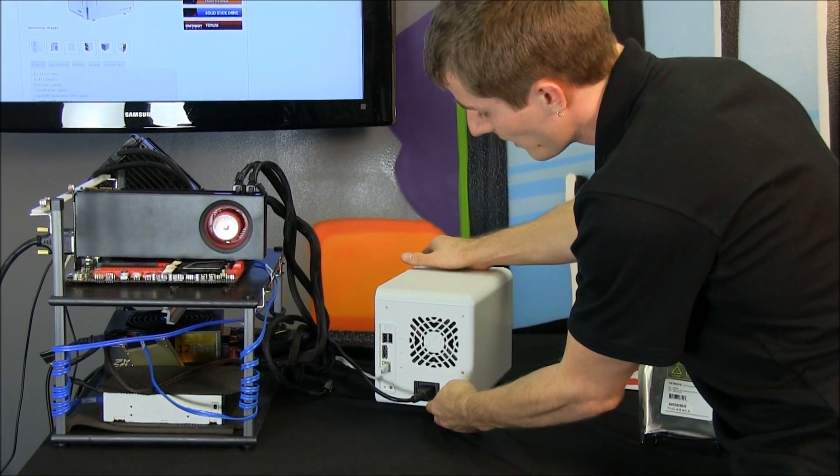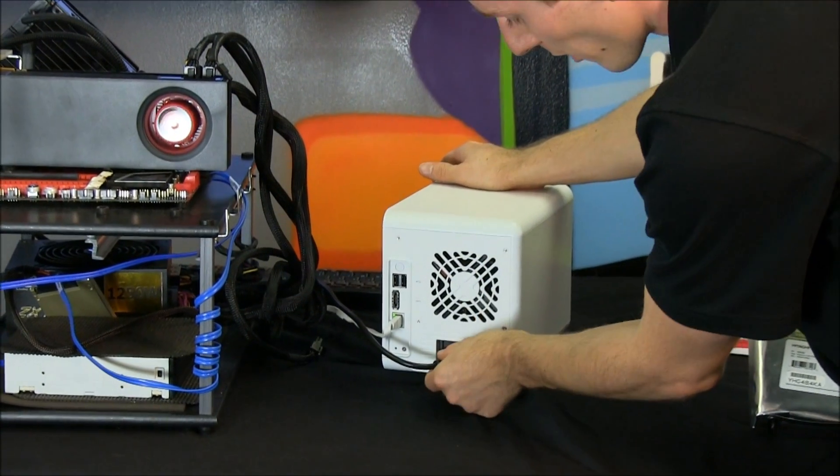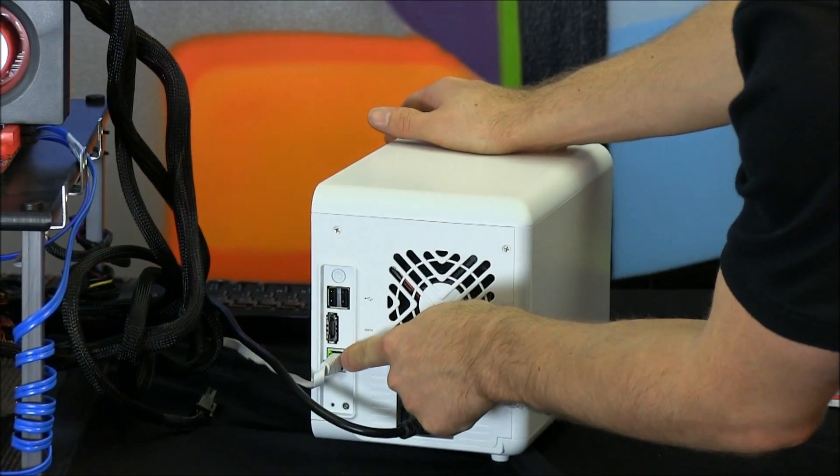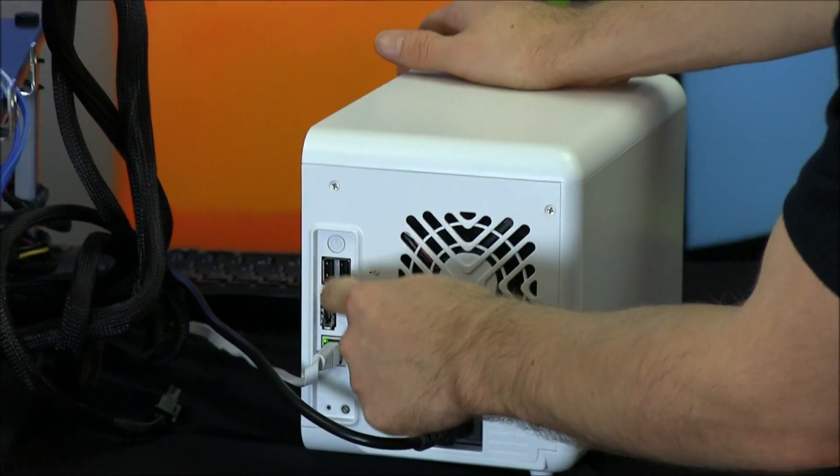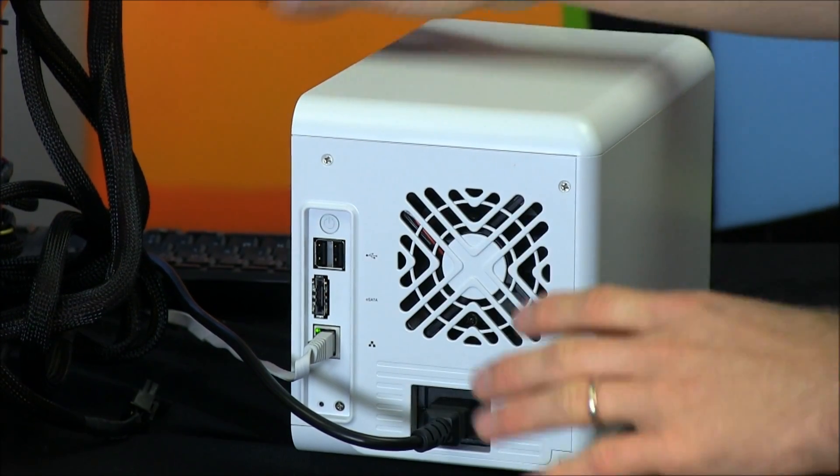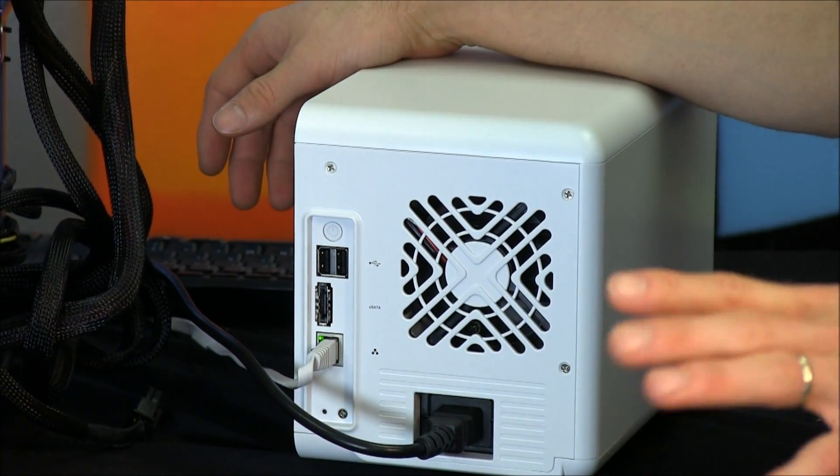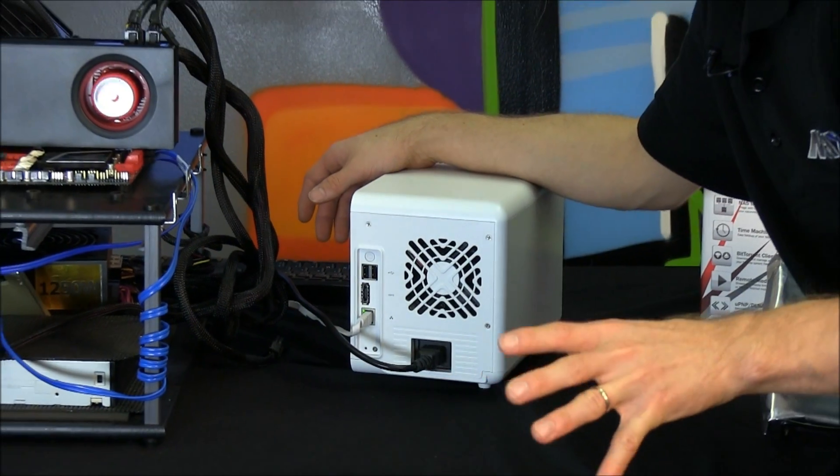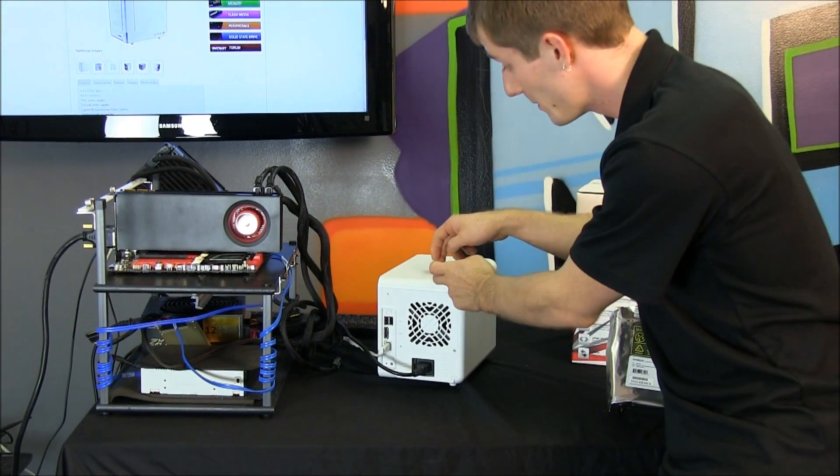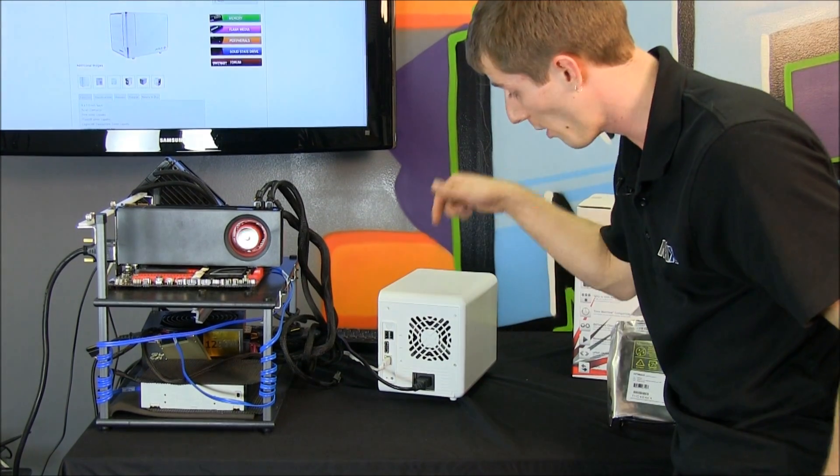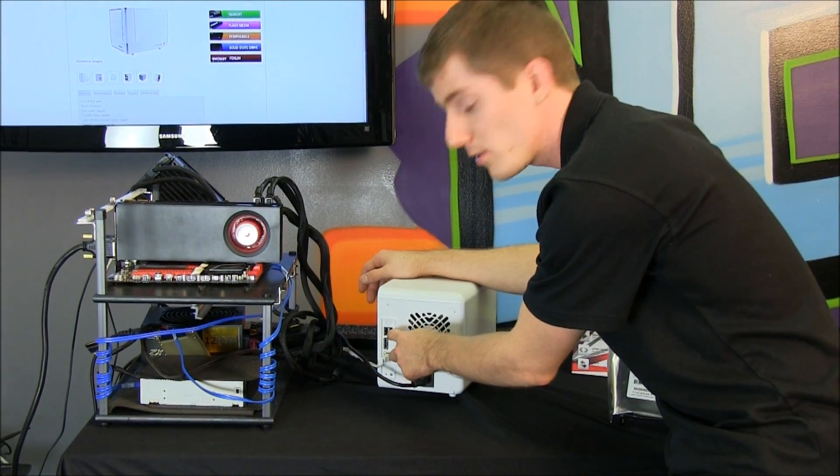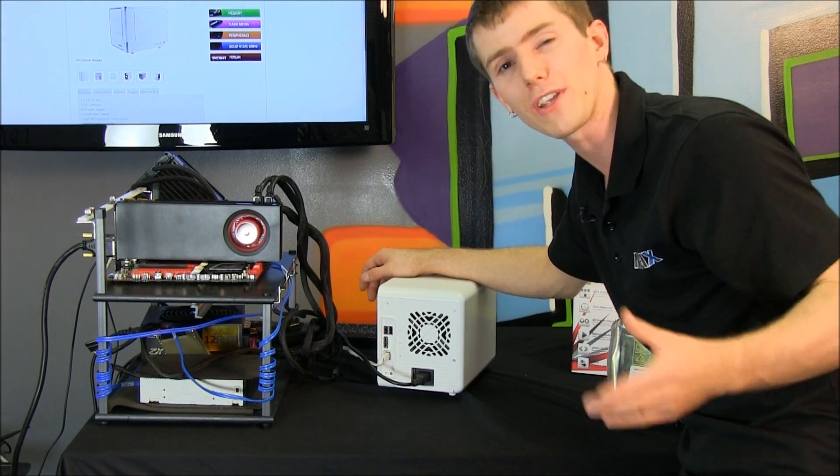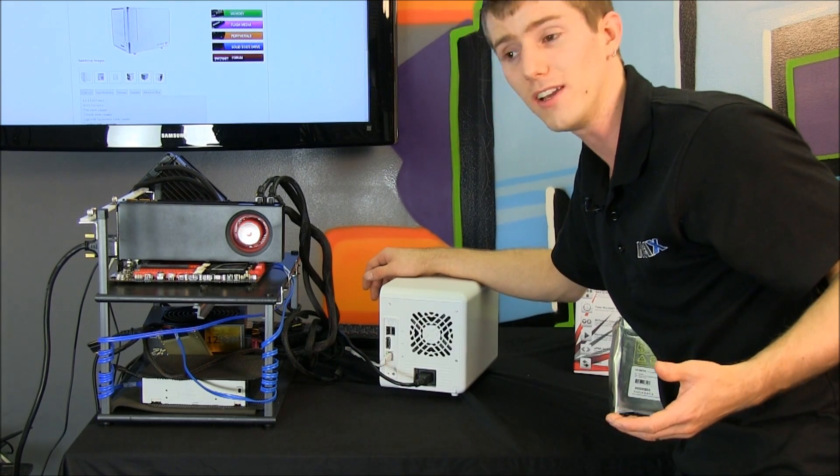On the back we see our cooling fan, we've also got our power input, our Gigabit Ethernet, we've got eSATA, and this is cool, these two USB ports can be used as a print server, so that way your printer can be accessible by every computer in the house, regardless of whether the computer it's attached to is on, because it'll be attached to the Javelin S4, which will always be on. And then you can also use it as your one-touch backup for even an external hard drive, pretty cool, right?